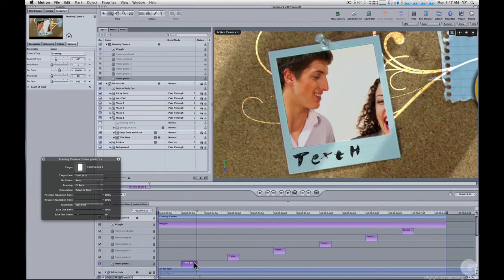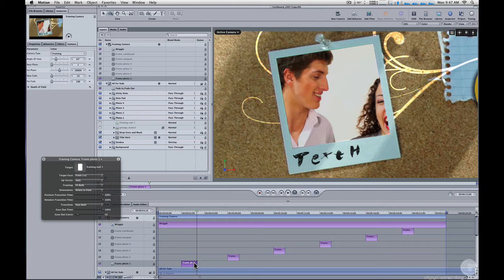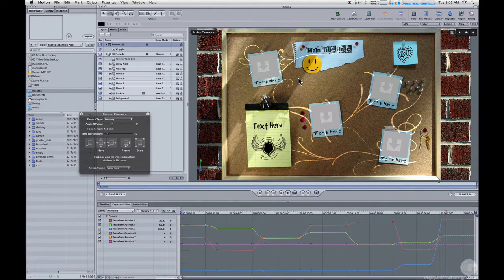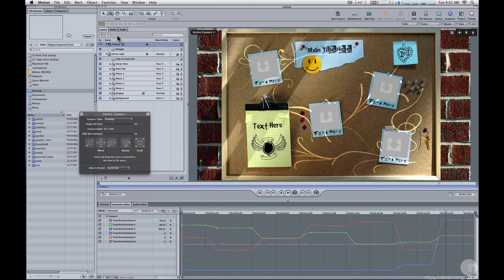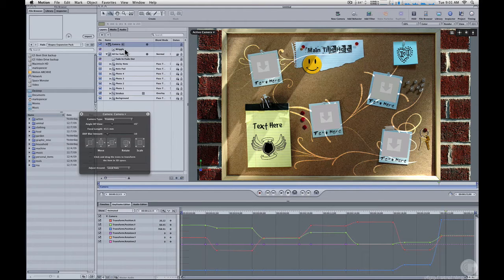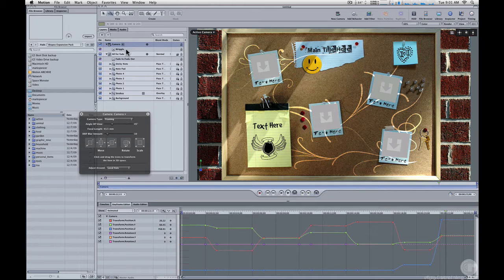In Motion 3, this is accomplished with keyframes and you would just need to select and move the keyframes. Here's what the same project looks like in Motion 3. You'll notice at the camera here in Layers tab, there are no framing behaviors. Instead,